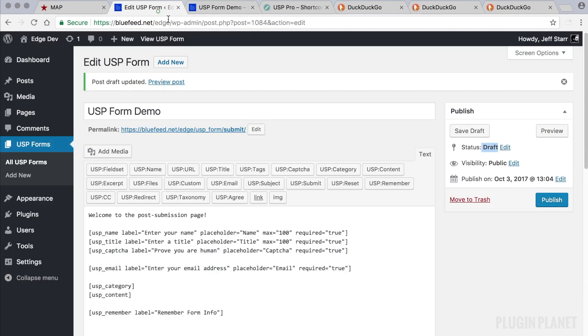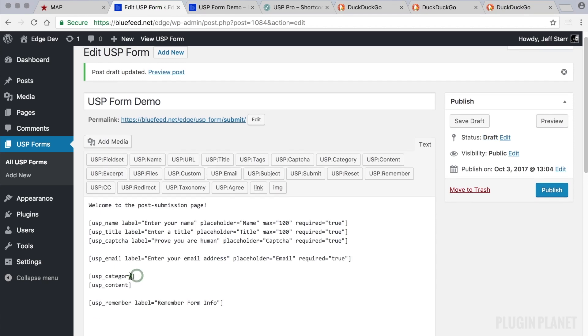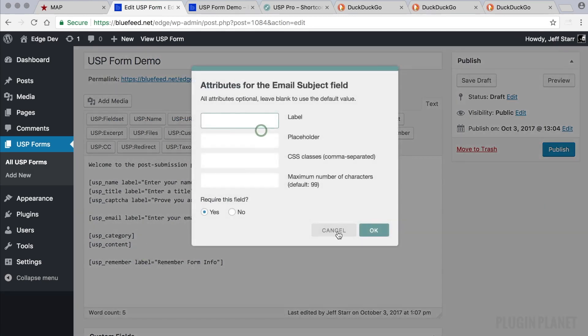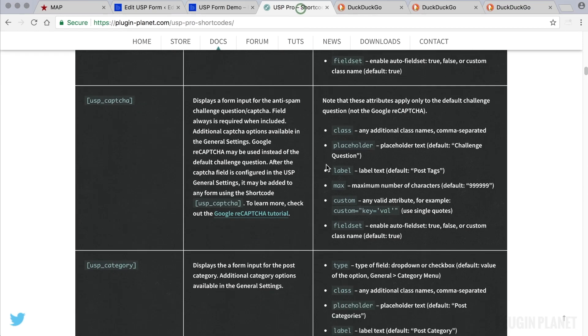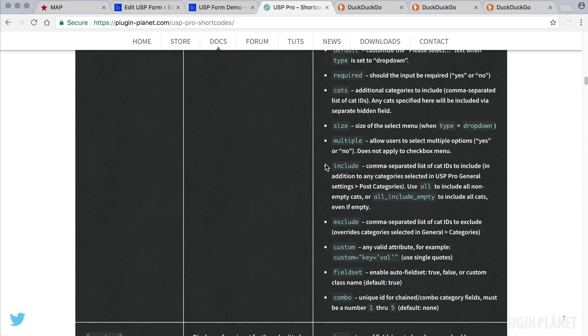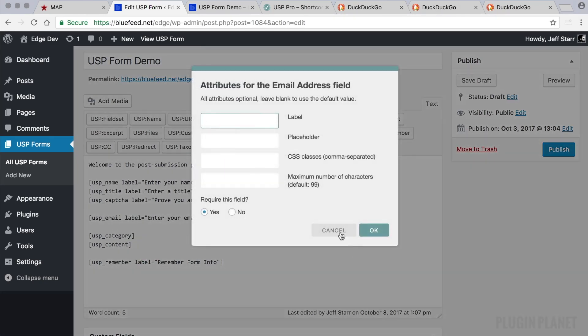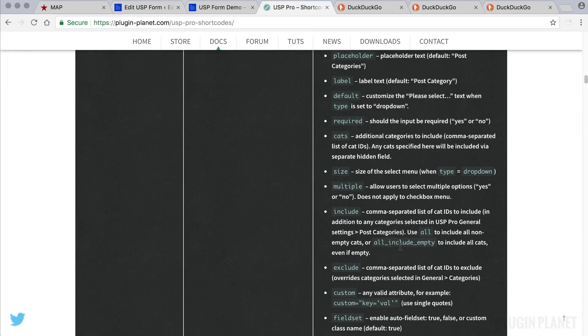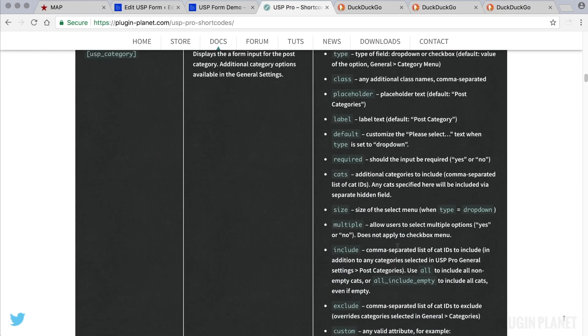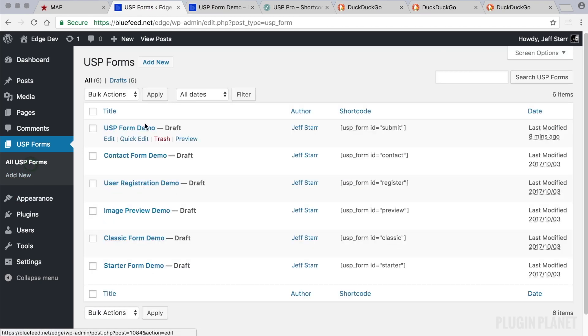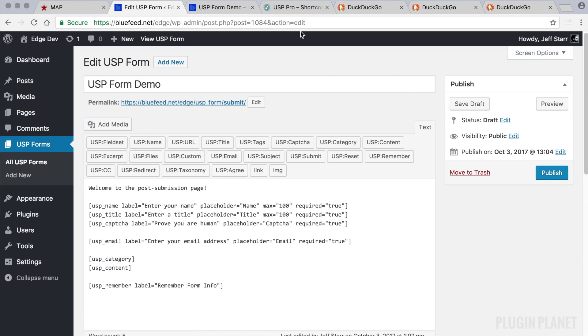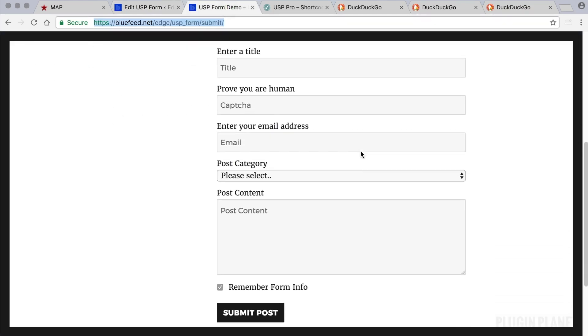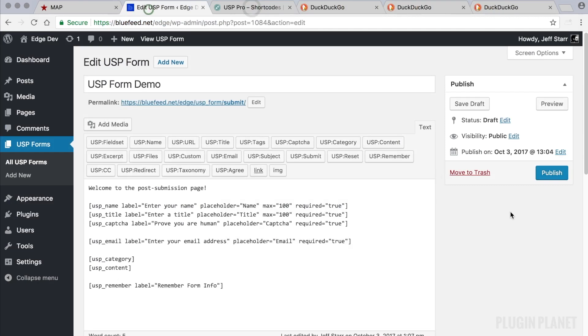And that's pretty much it. We could go through and we could add more attributes to these other fields. We could add more fields using quick tags. Or we could use the reference here to find other attributes to add, because the quick tags do not provide all of the attributes. Some of the shortcodes have additional attributes that you can add just by customizing on your own. So that's another tip. And with that, I think we're about done. We have basically transformed our demo here into this form.